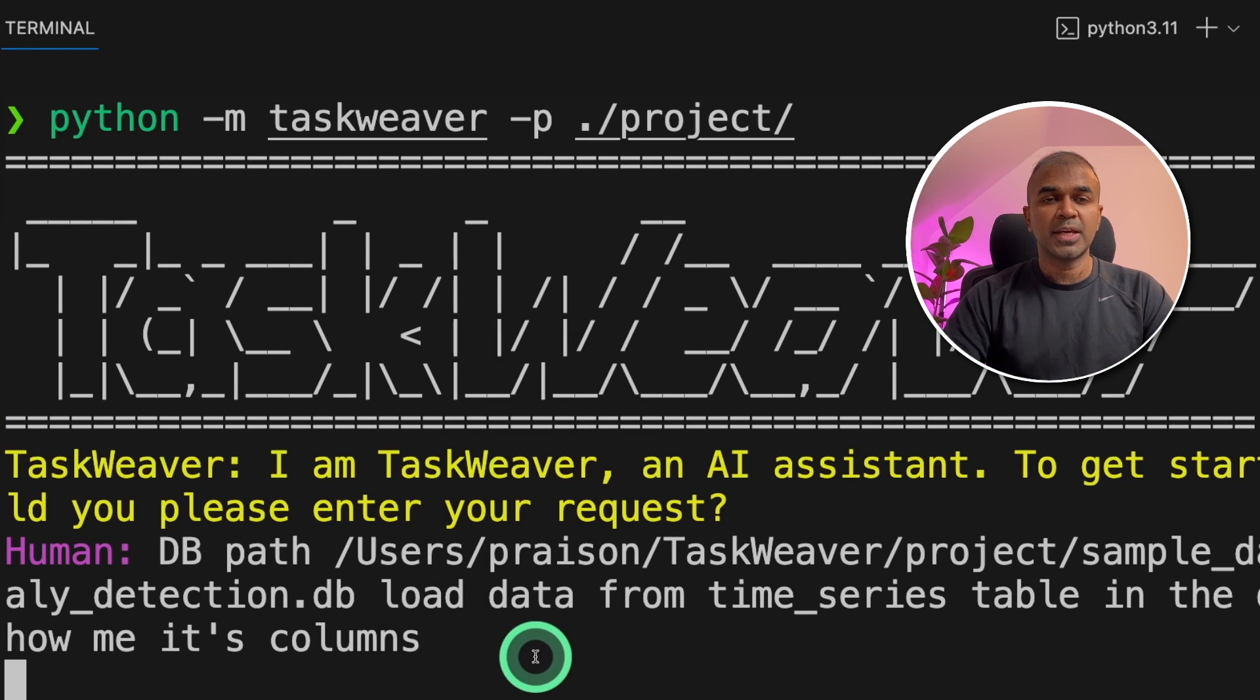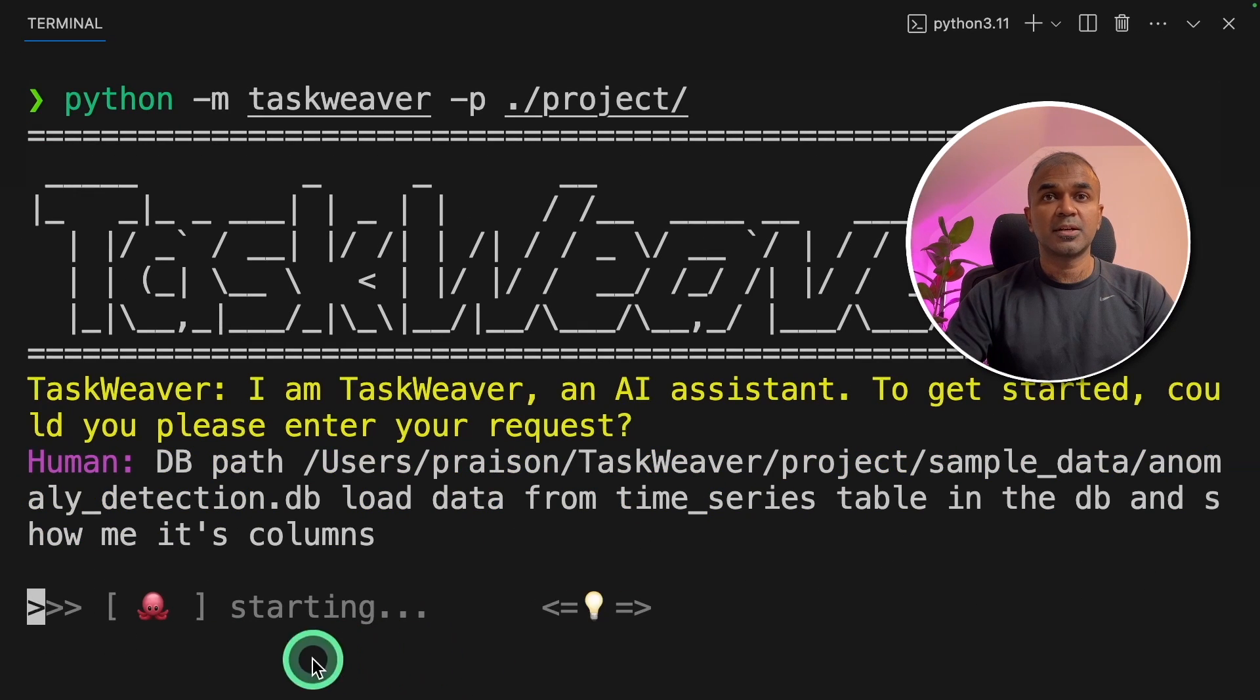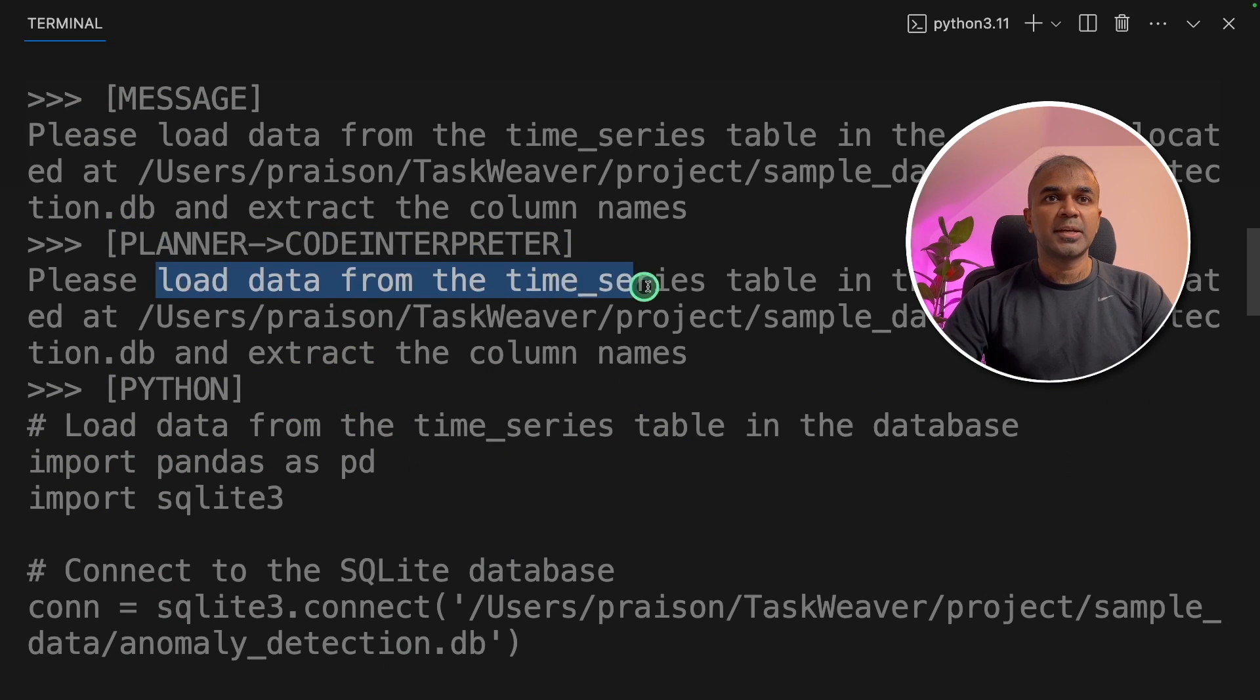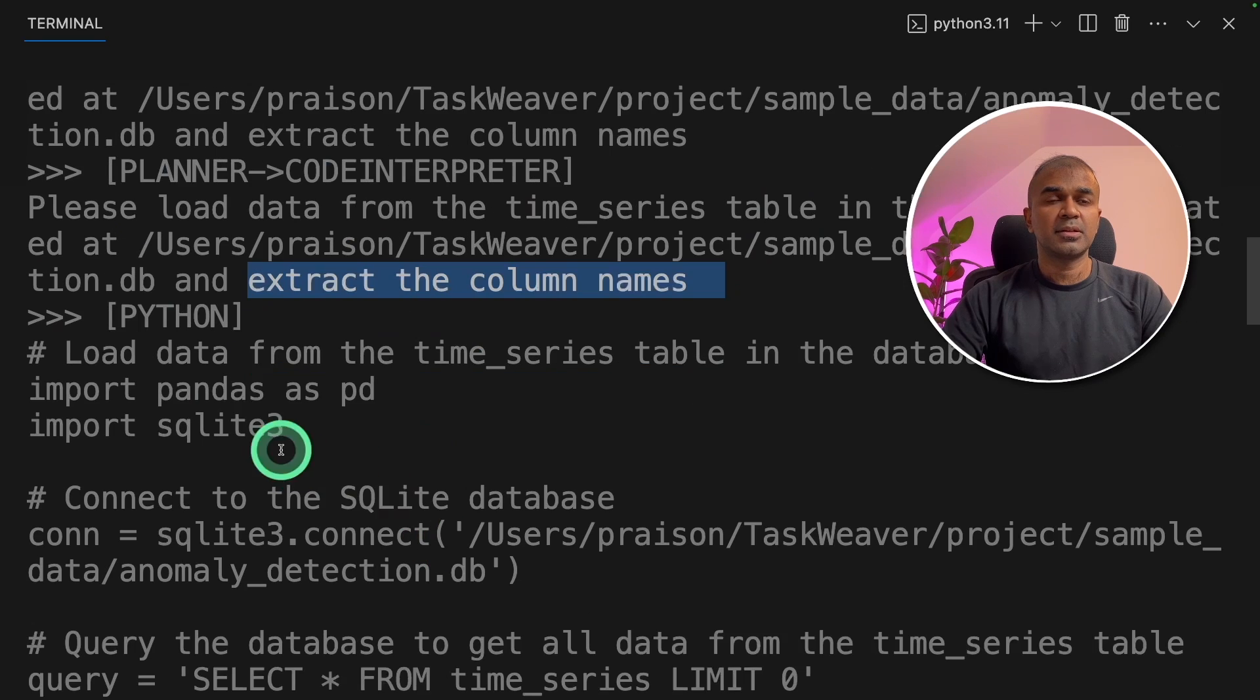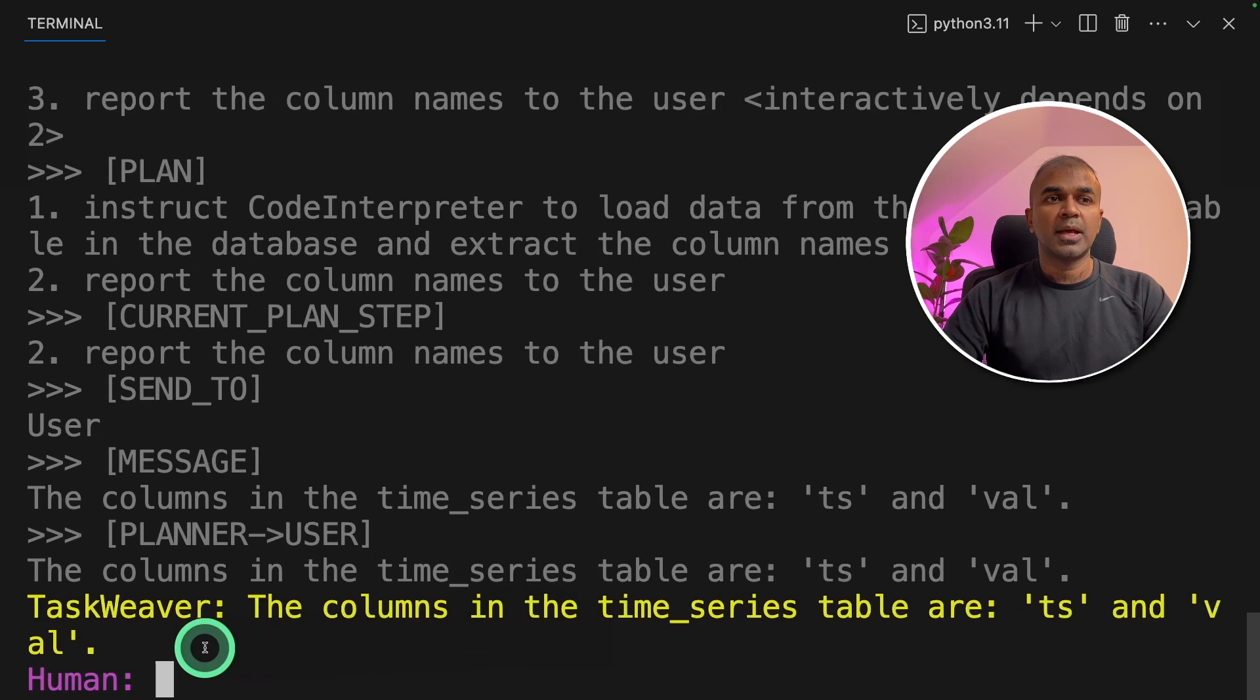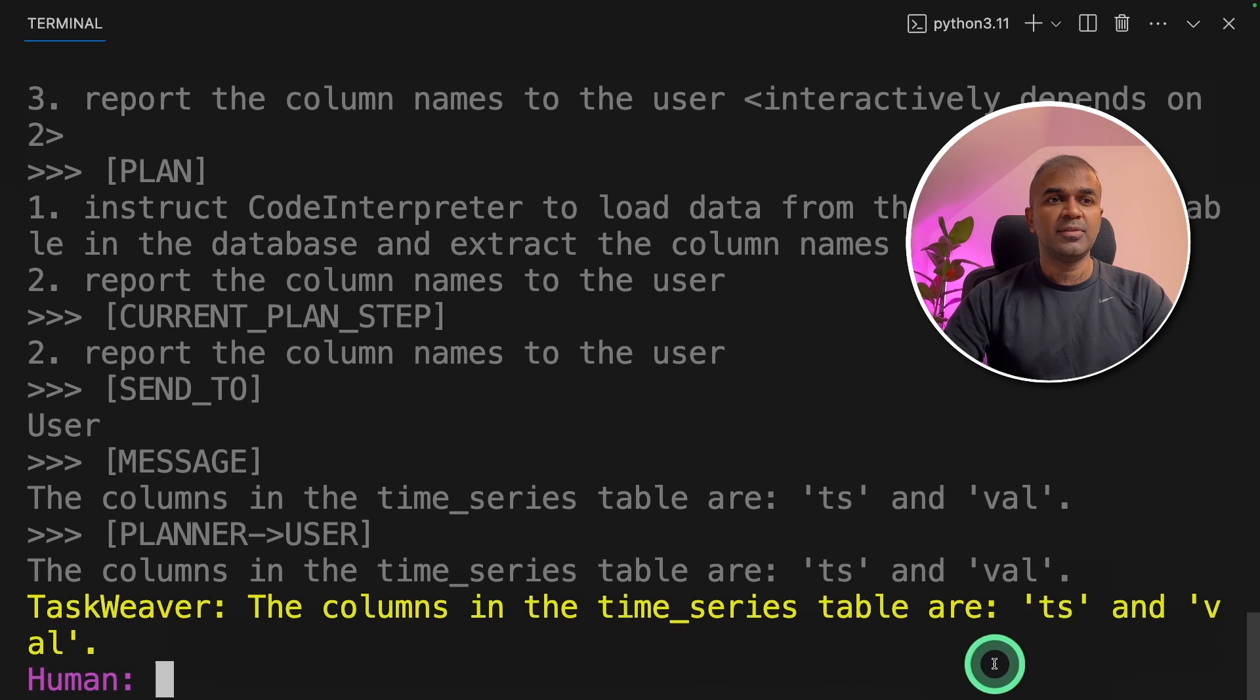Now we're going to enter this and now the process got started. Now the planner informed code interpreter to load the time series table and then extract the column names. The code interpreter responded with the code and it ran the code. And here is the response. The columns in the time series table are ts and val as we have seen now.